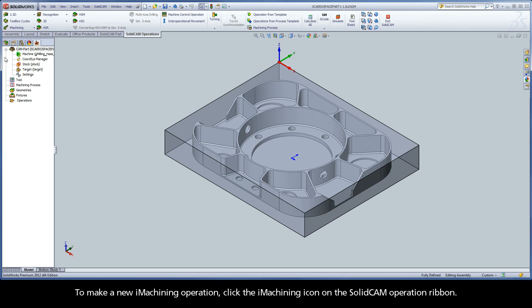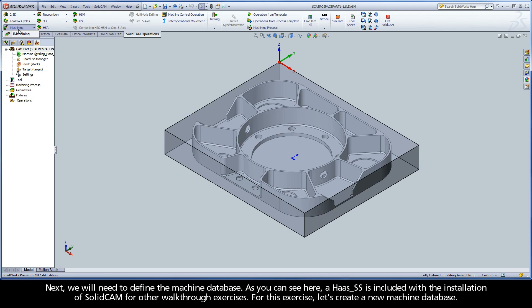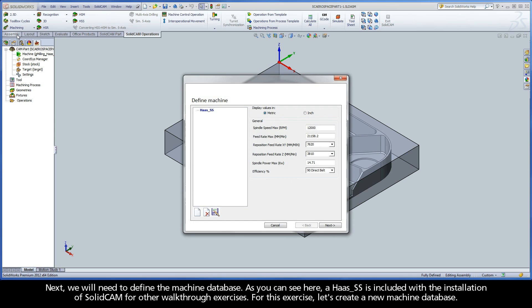To make a new iMachining operation, click the iMachining icon on the SolidCam operation ribbon. Next, we will need to define the machine database.